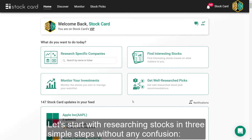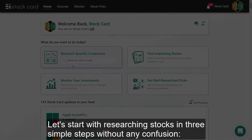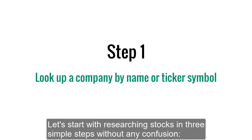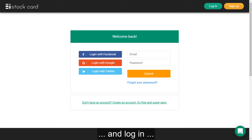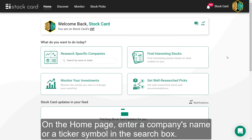Let's start with researching stocks in three simple steps without any confusion. Step 1: open a StockCard by going to StockCard.io and log in.